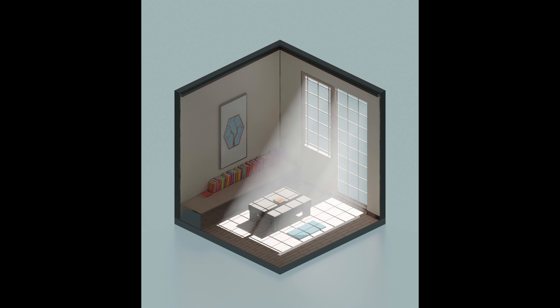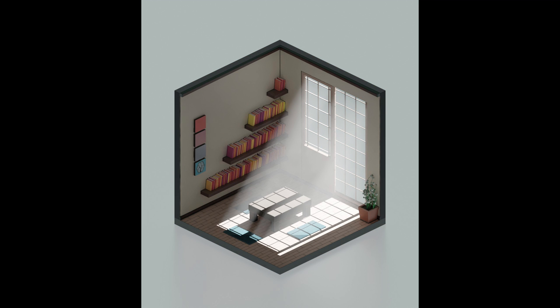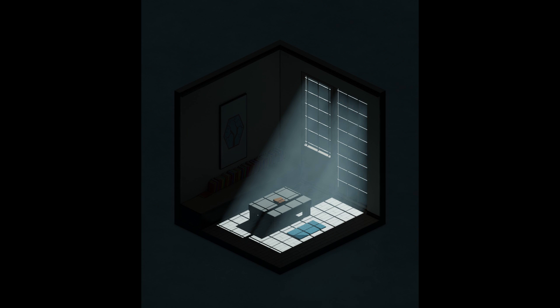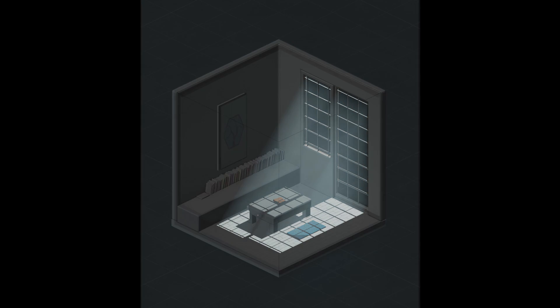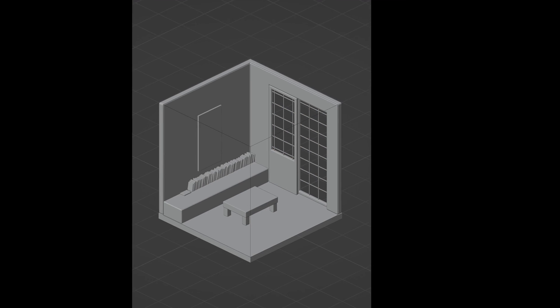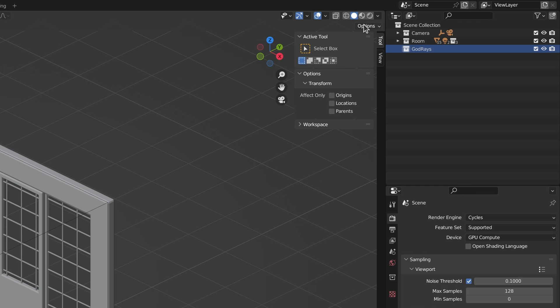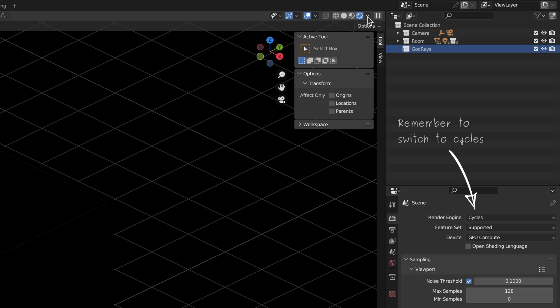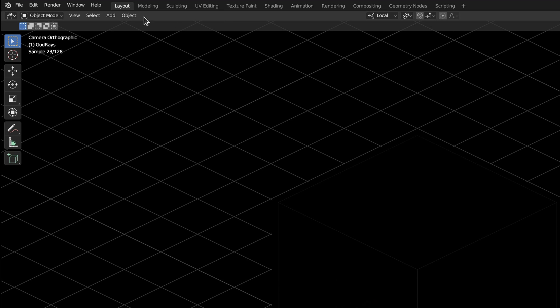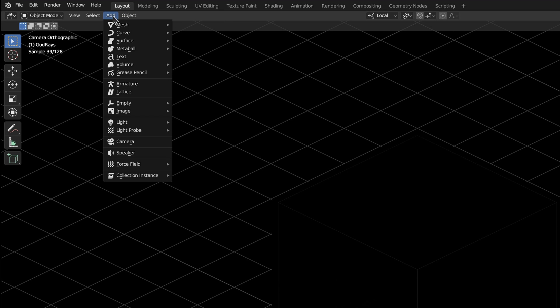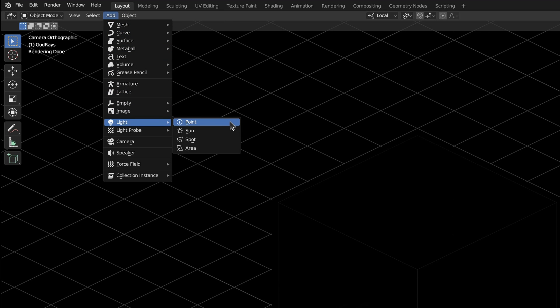Interestingly, the process of creating god rays in Blender requires the same two ingredients as in real life, especially when it comes to the Cycles render engine. To get started, we need a light source. Let's add an area light and place it right behind the window.